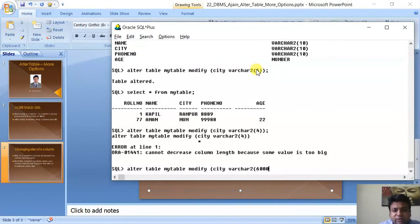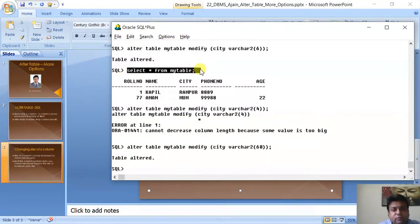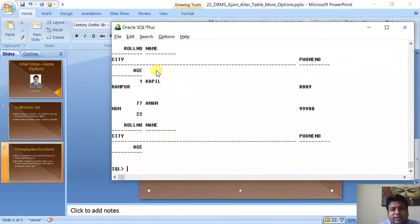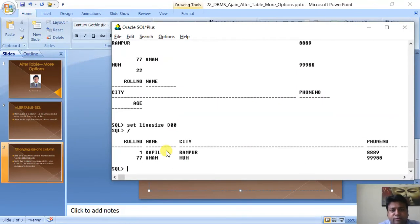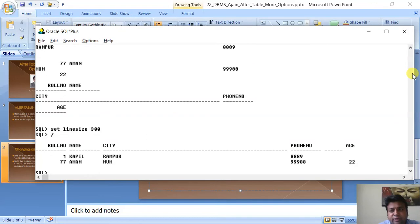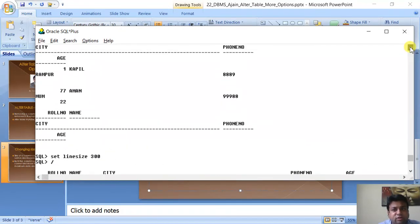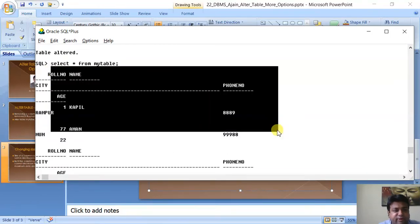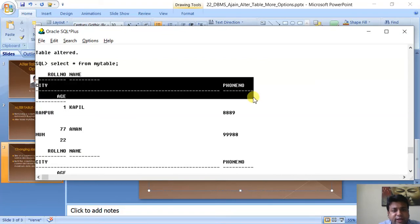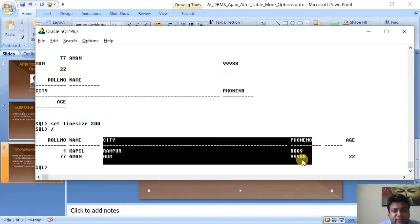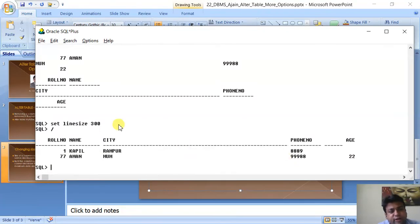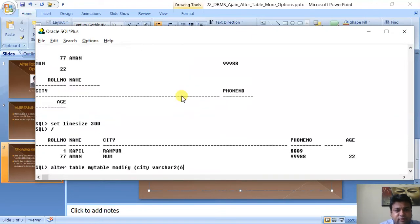You can increase the size anytime — let us set it to 60: ALTER TABLE my_table MODIFY city VARCHAR2(60). Table altered. The size is now very large and data displays differently. We correct the display with SET LINESIZE 300, then view the data. The data is still there — only the visibility was affected because the default line size is 80 and wraps. Let us reduce it back to 16: ALTER TABLE my_table MODIFY city VARCHAR2(16).